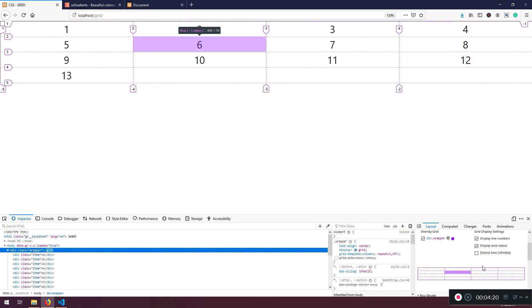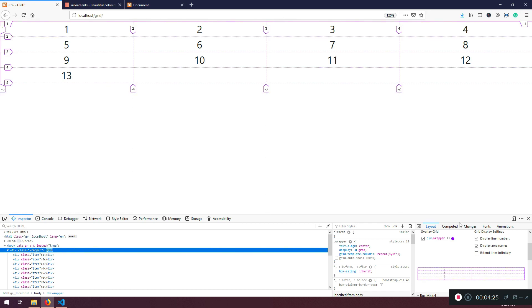And you can choose this one to extend the lines infinitely if you want. I'm not going to do that one. So basically, I have a wrapper with 13 items inside. That's how they're called. This is called, this is called a cell.